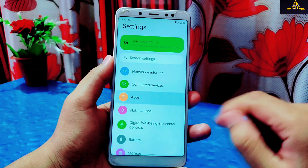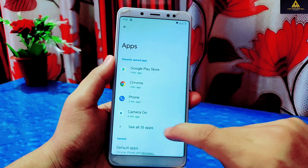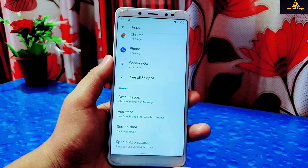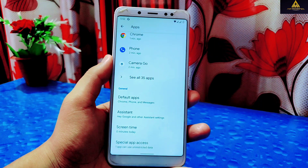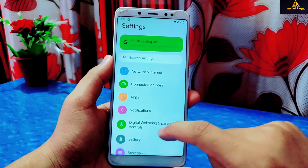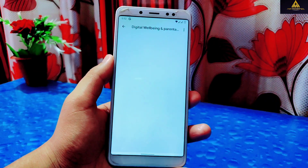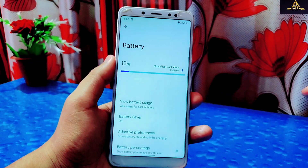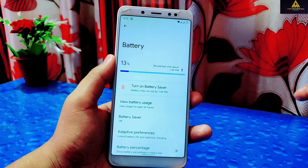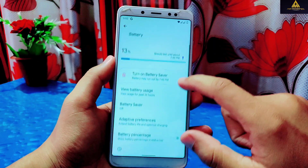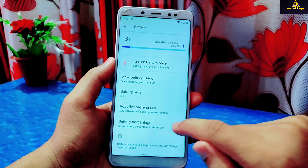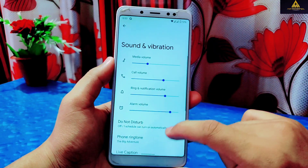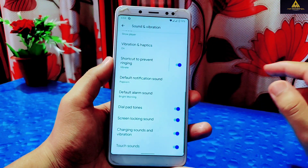In App settings, there are recently used apps, default app settings, assistant, screen time, and special app access. Digital Wellbeing and Parental Controls are also available. Inside Battery settings there is view battery usage, battery saver, adaptive battery preferences, and battery percentage. Sound and Vibration has all useful settings available.